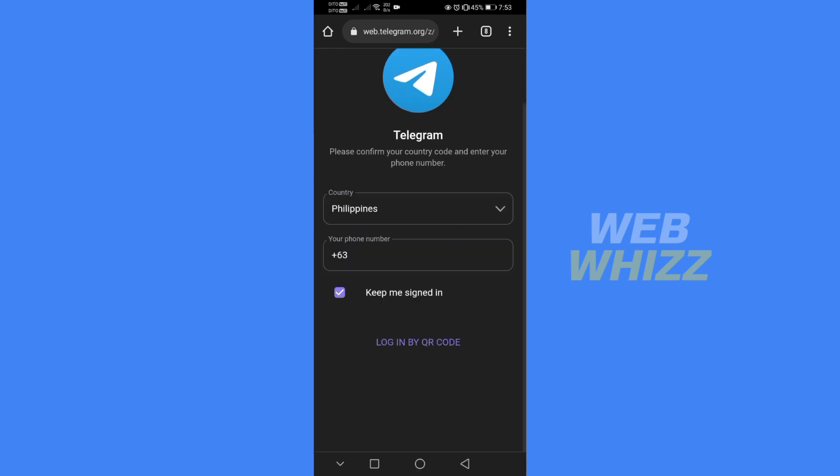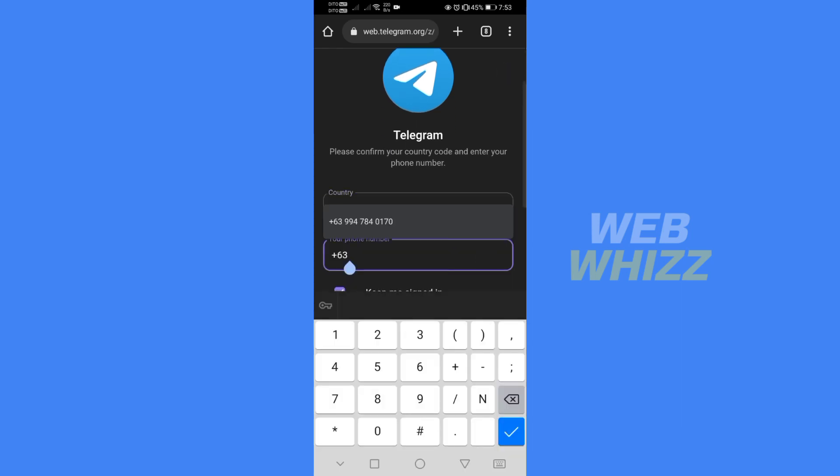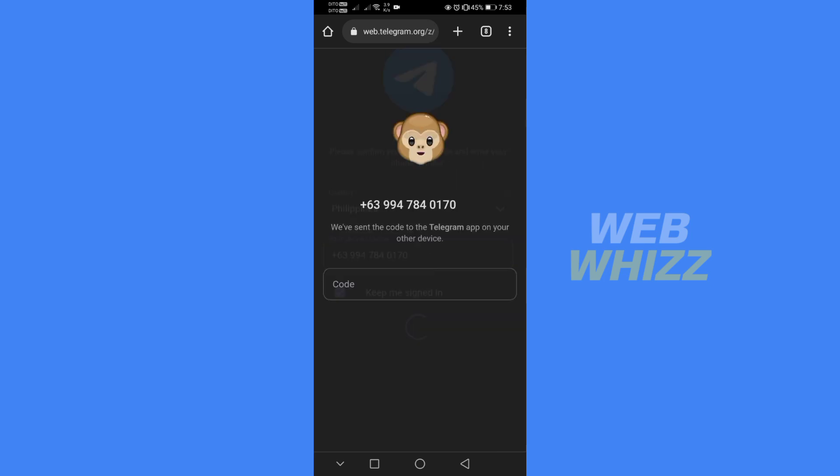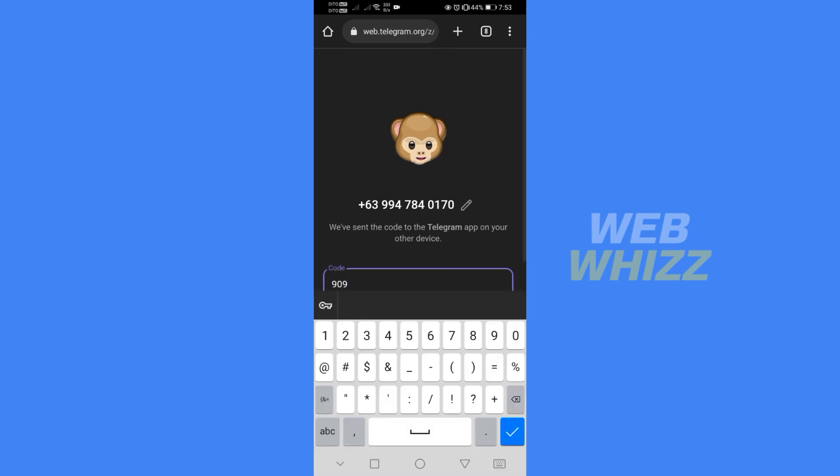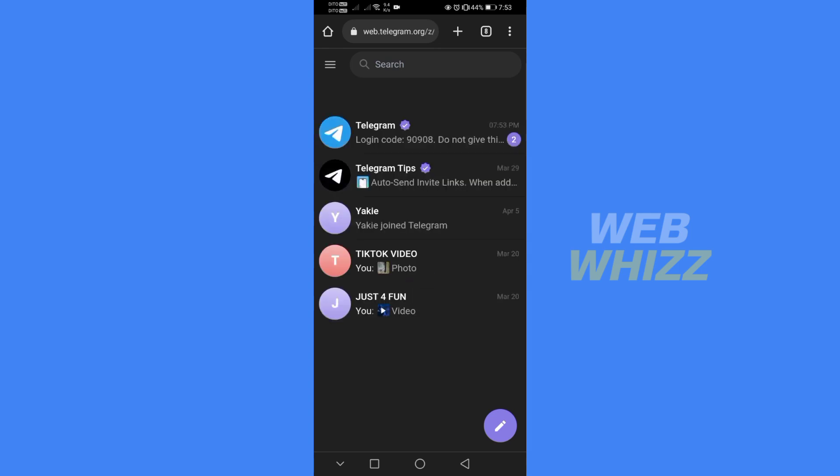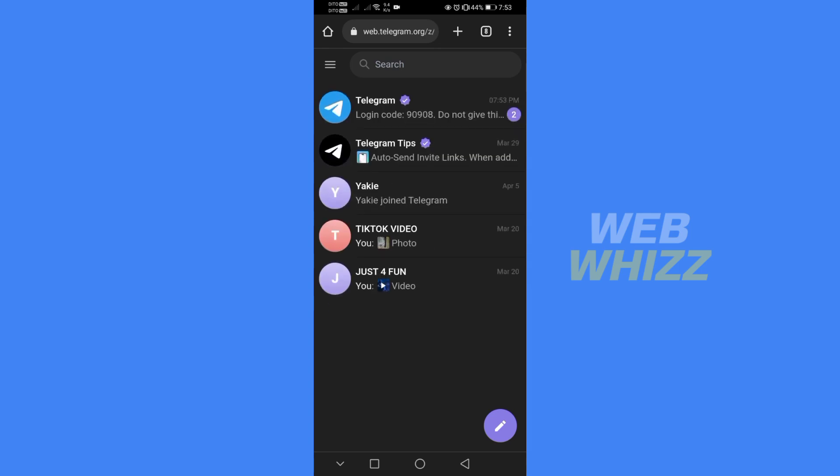You just need to login your Telegram account by selecting your country and entering your phone number. After successfully entering your phone number, it will send you a verification code for security purposes. So just input the code that has been sent to your phone number. And after that, you will now be successfully logged in to Telegram.